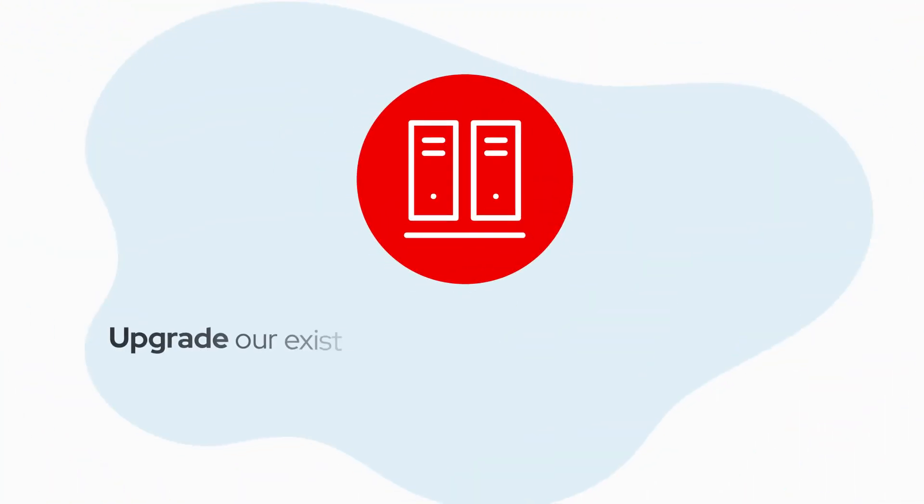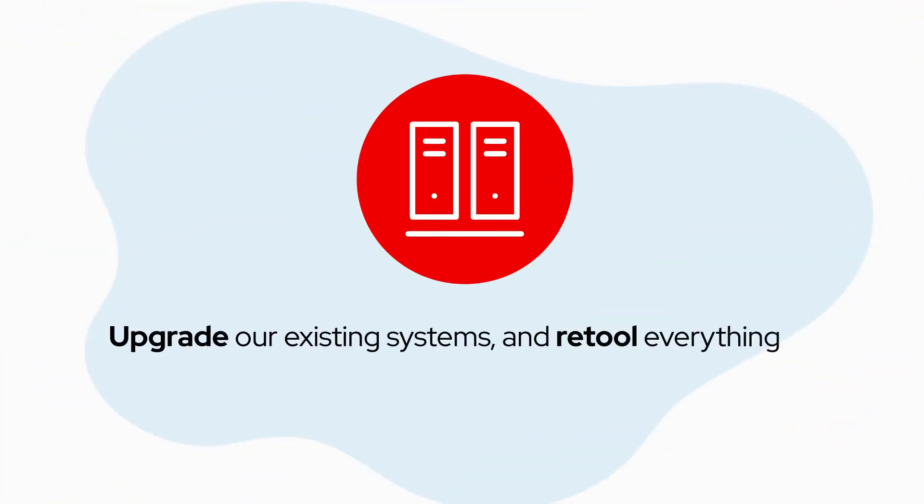Do we have to upgrade our existing systems and retool everything we've already spent time and money on?